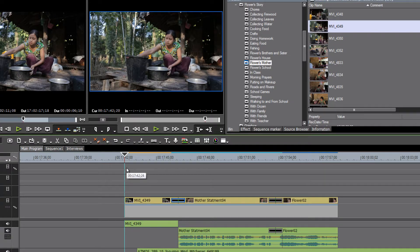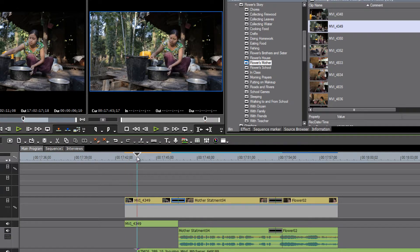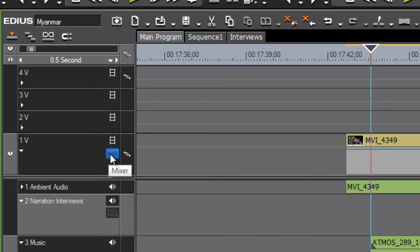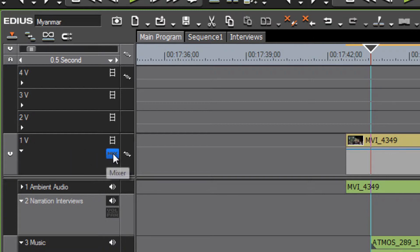In just the same way that we can reduce the level of audio on an audio track, we can also reduce the amount of video that shows by selecting our mix track on the video track. There's a little button here — it's grayed out by default — but if you click on it you can turn the mix track on.